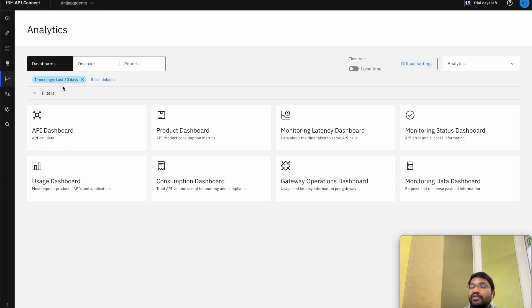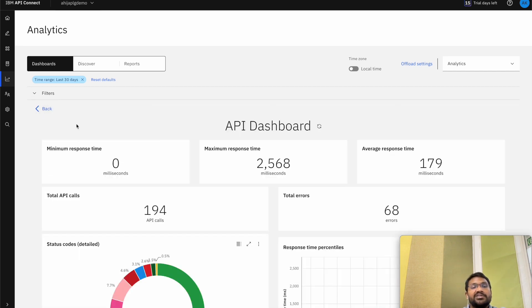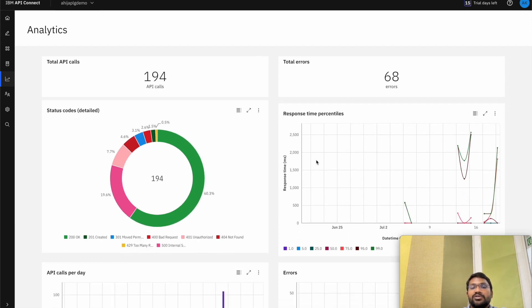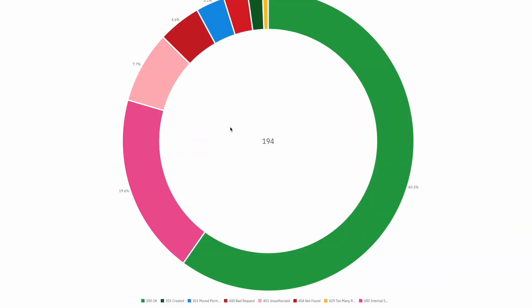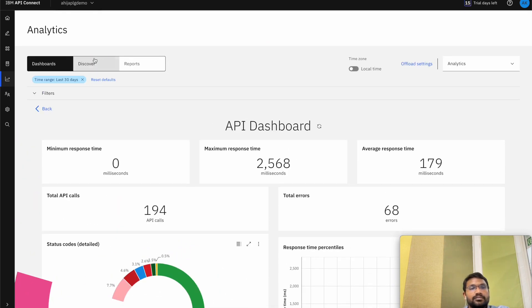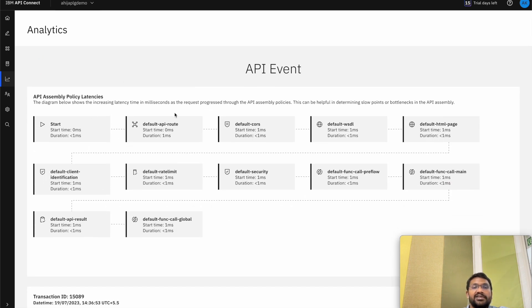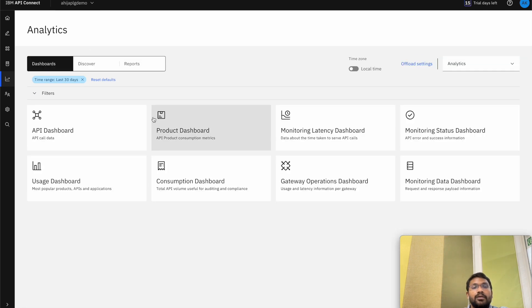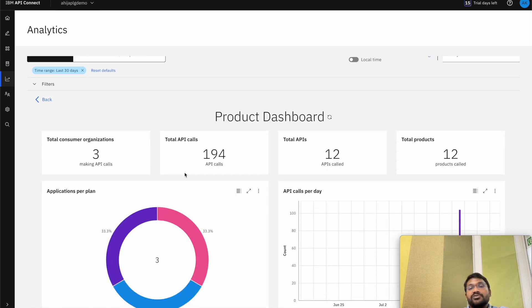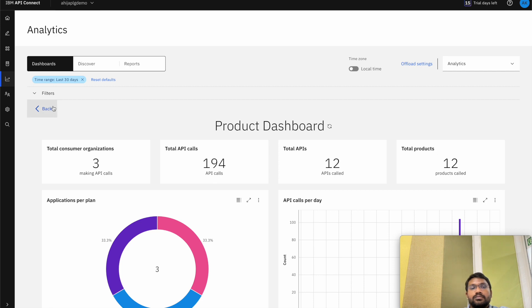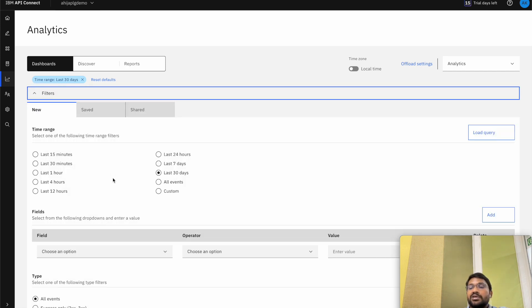This is the Analytics tab, which is the last segment of our demo. The analytics subsystem receives the transaction details from the gateway cluster. With analytics you can search for analytics produced from a different period of time using the filter system. There are various dashboards — the first one is the API dashboard where you can see the minimum, maximum, and average response times, the total API calls made, the errors made, the status codes, the response time percentiles, API calls per day, and errors. You can zoom in for a proper overview. You can also discover every API call that was made — click on one and see the API assembly policy latencies. We can also check out the product dashboard which gives up the total API calls made, total APIs called, and total products called. The filter tab can be used to set the time range for the report or analytics that you need.